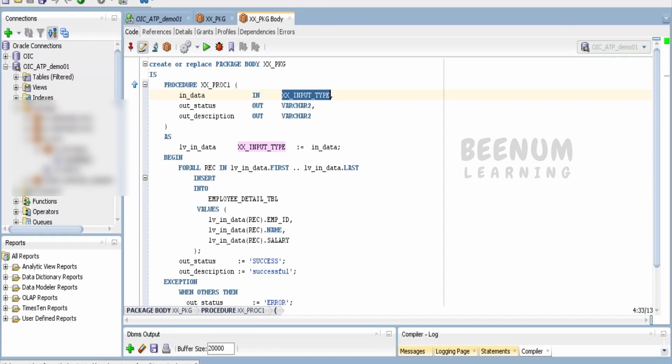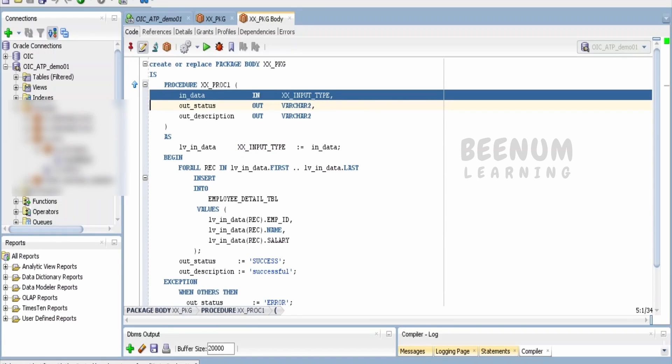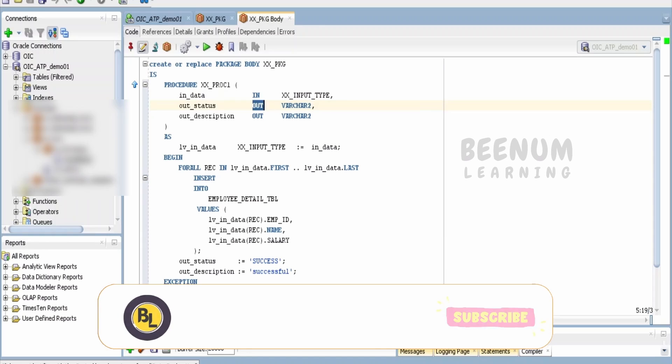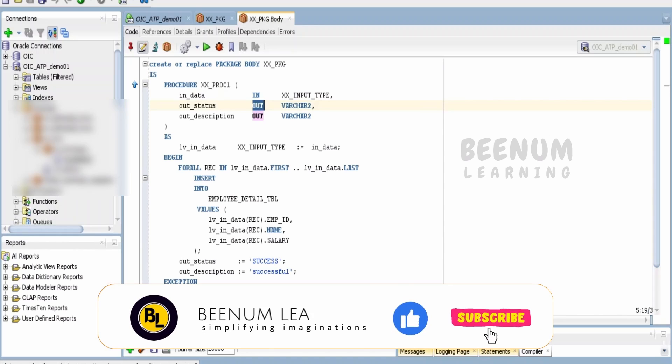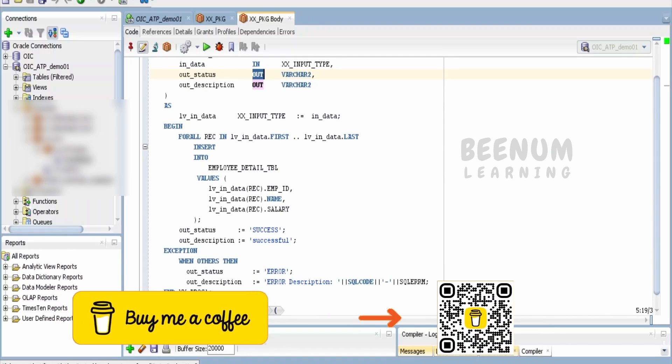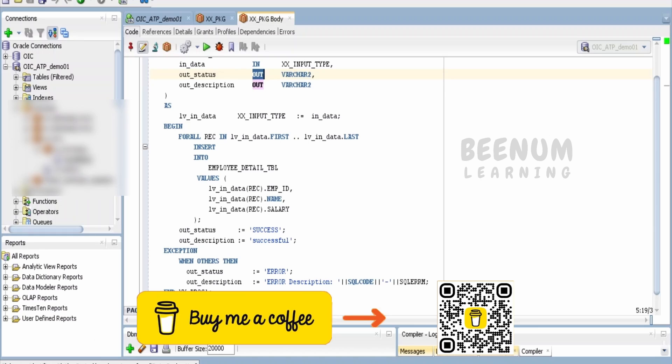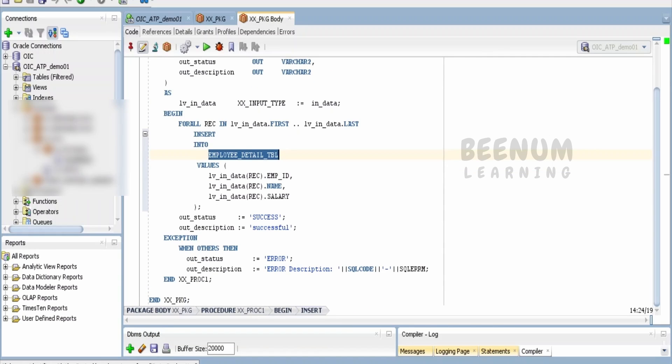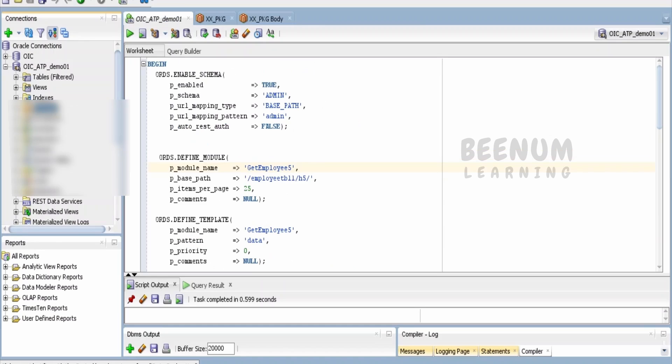For this demonstration, I have considered the custom type for the in parameter, but for the out parameter you can have a similar use case. Then in the body, I am just iterating over this type and inserting the records into the employee table. In case of error, I am sending the error and description.